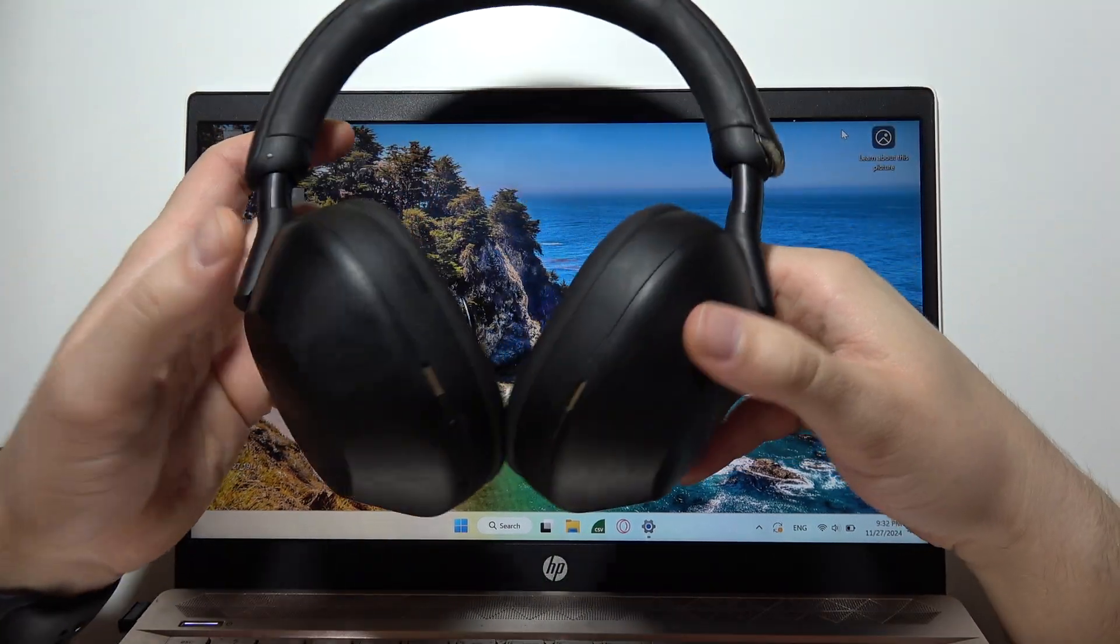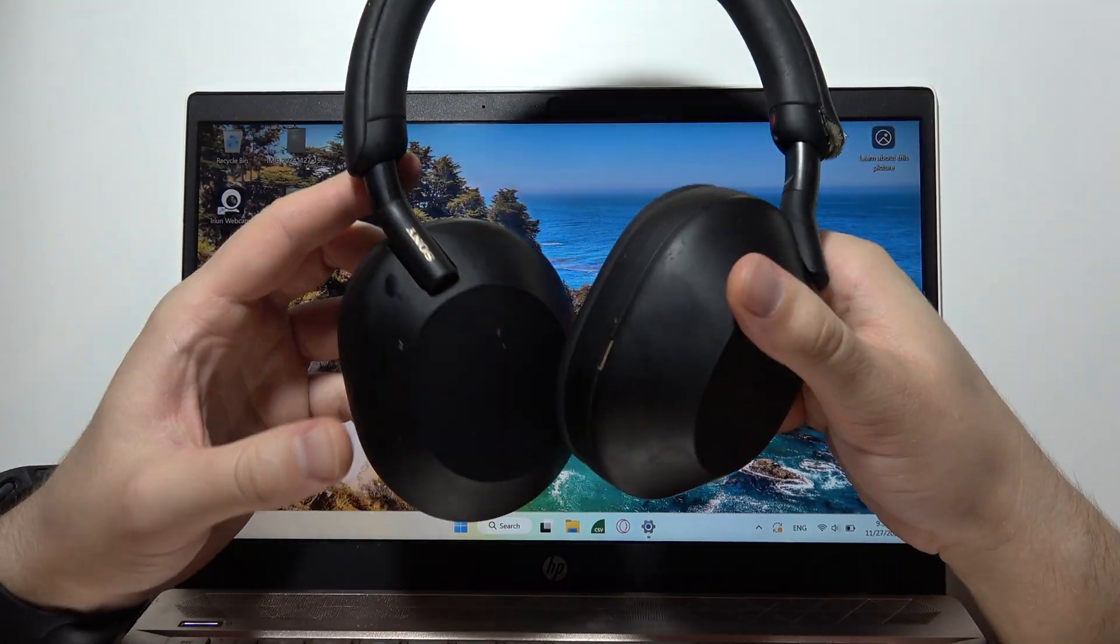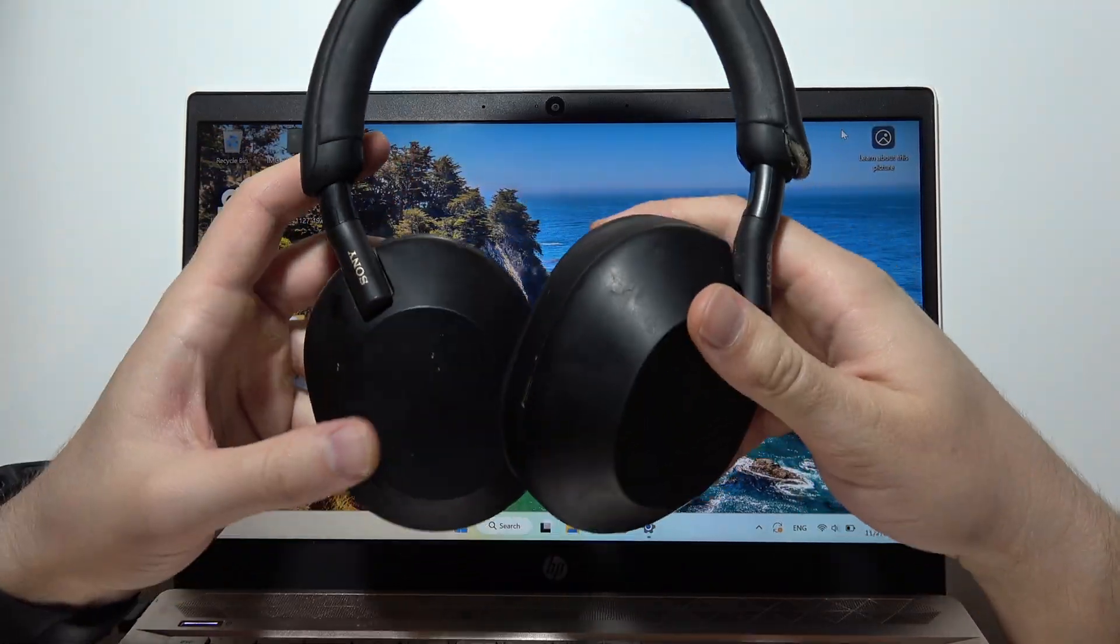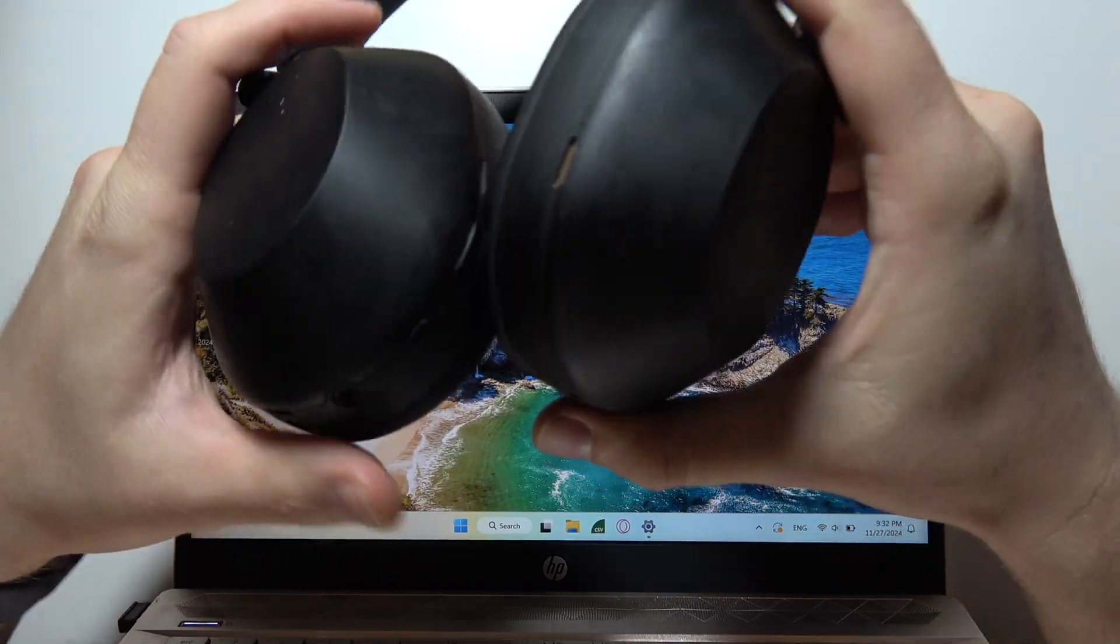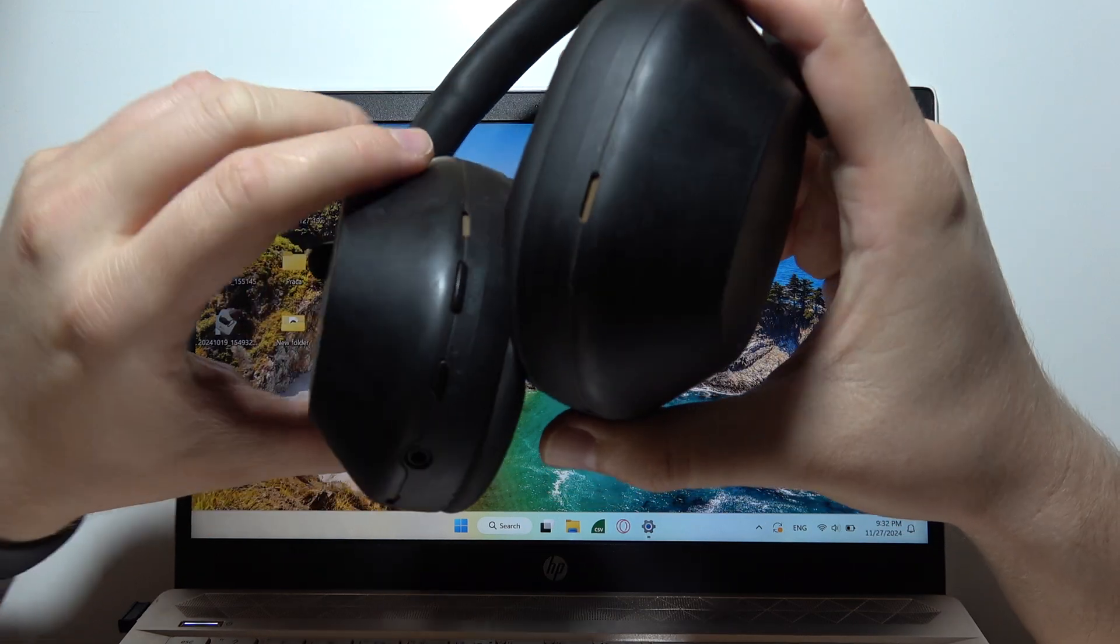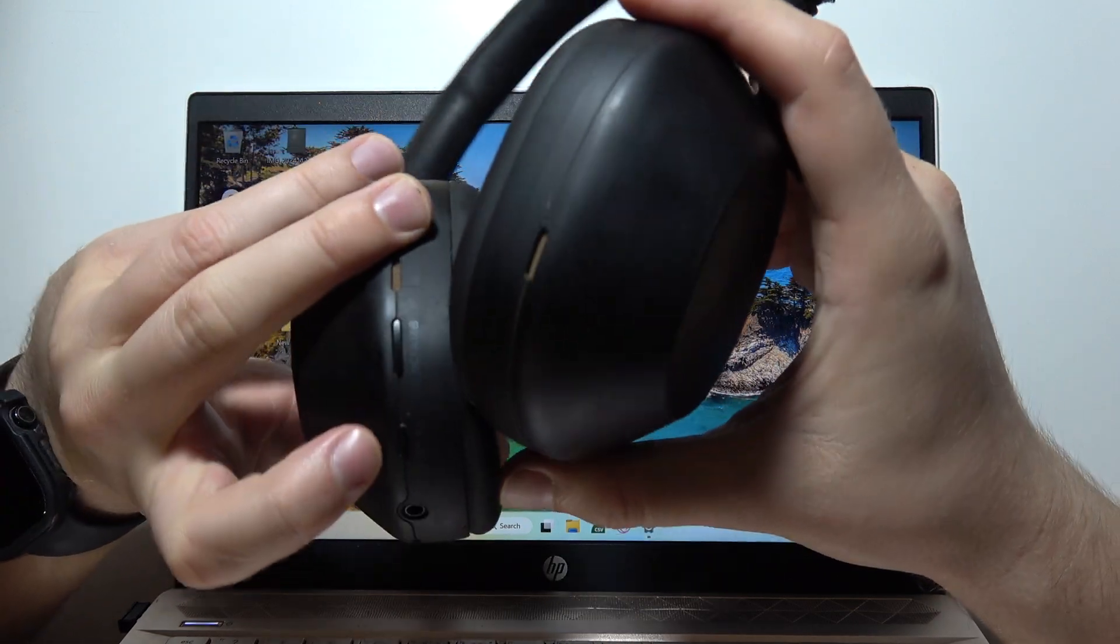To connect Sony WH-1000XM5 to your Windows PC or laptop, first of all you will have to enter pairing mode.